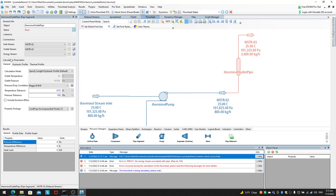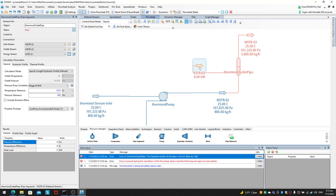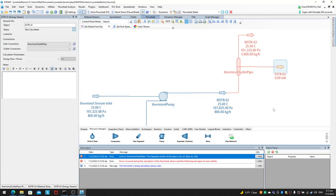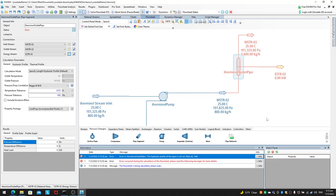Why do we need an energy stream for a pipe? It depends on what medium the pipe is flowing through. If your pipe carries a hot fluid and is constantly losing heat to the environment, you need to specify how much heat it loses. Pipes have a certain pressure drop and a certain heat loss associated with them — that's why you have both energy and material streams. You can set the pressure drop and temperature drop in the calculation parameters.